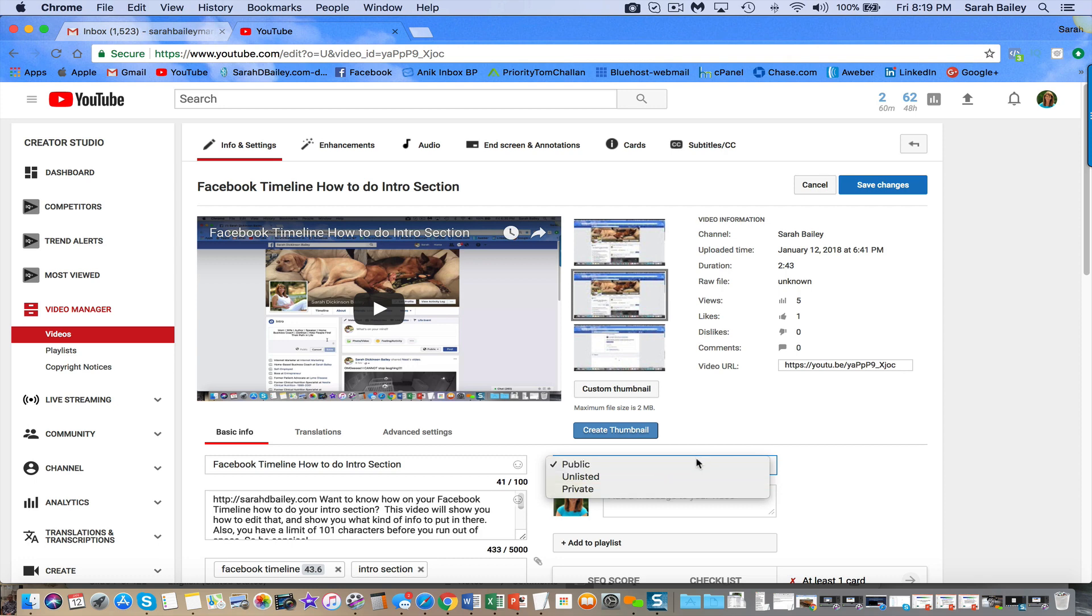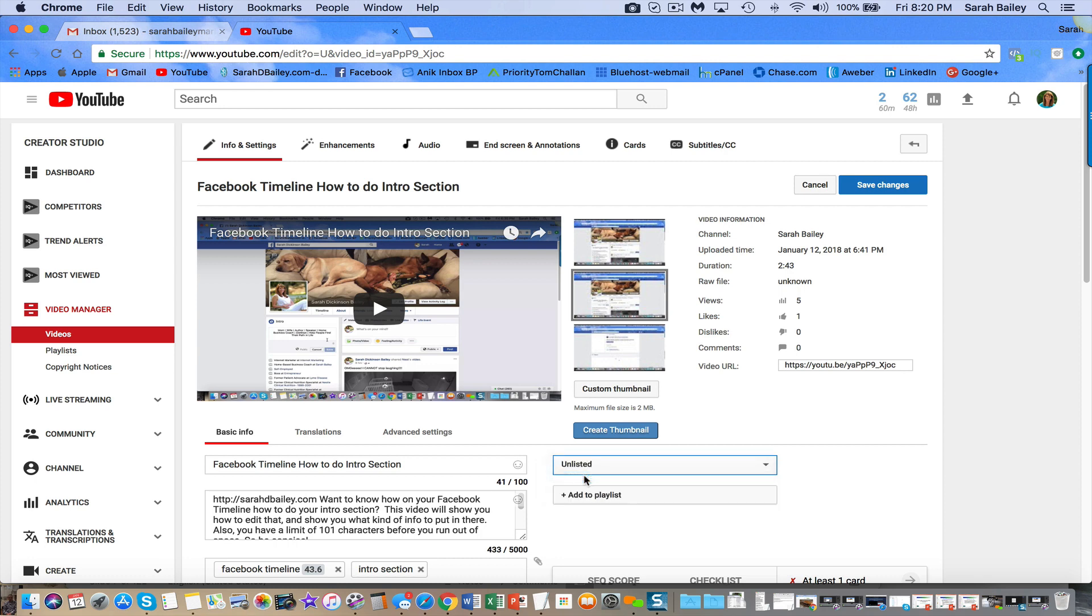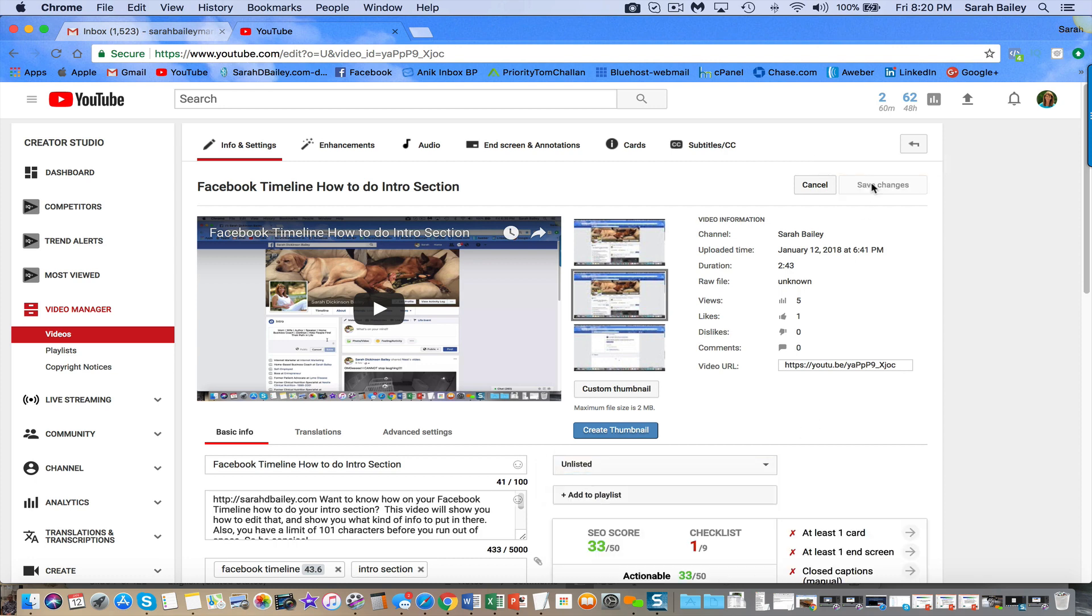There are lots of times I'll create something like a training video of some sort and I'll create it as an unlisted video. So if I want to make this one unlisted, I would just click on the unlisted tab and then save changes.